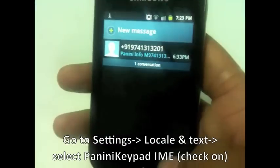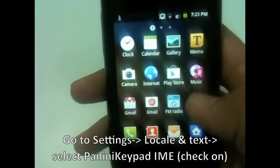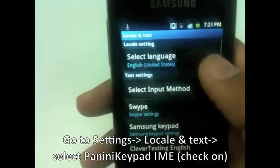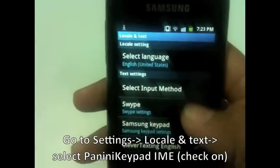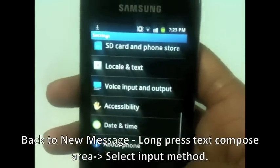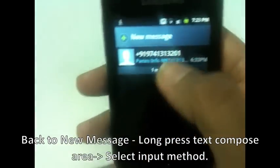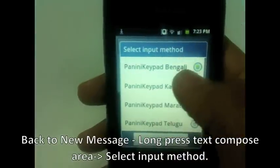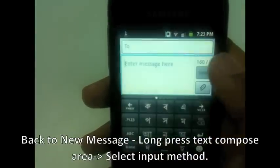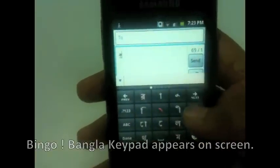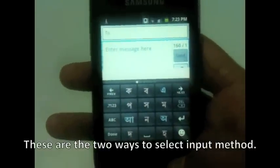The other way of selecting input method is to go to your Settings, then go to Locale and Text. Uncheck the current one, then check it again — now it is listed and checked. Go back to your text input area, click New Message, choose your input method, select PaniniKeypad Bengali, and now it appears. So these are the two methods to select your input method.